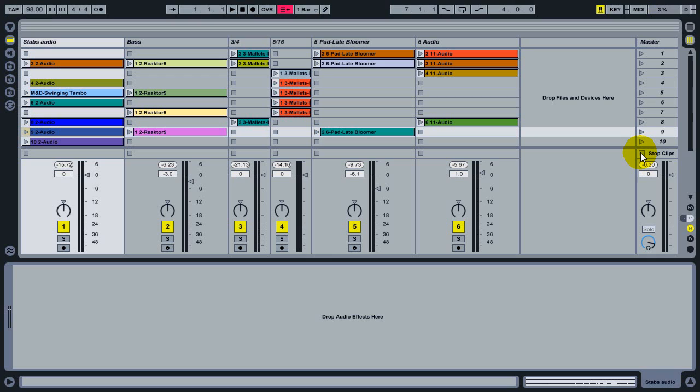Hi, this is Dennis DeSanis from Ableton. In this quick tutorial movie, I'm going to show you how to use the Capture and Insert Scene command to quickly organize your work in live session view.